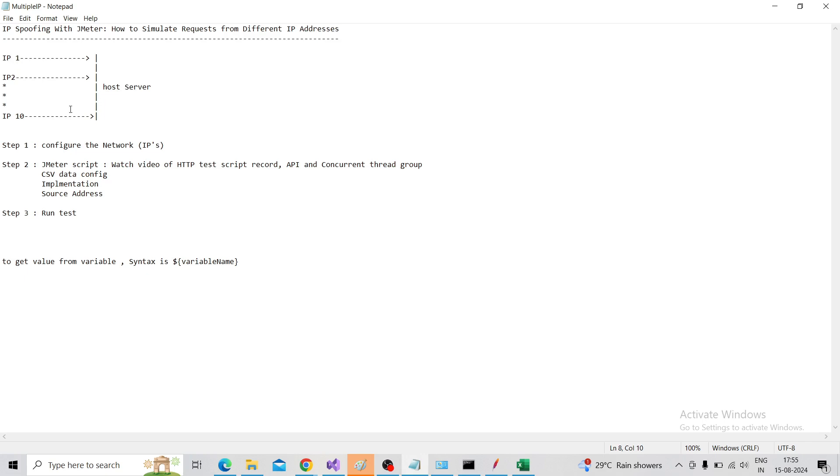For that, we need to follow these steps: Step 1 is configure the network, then set up the JMeter script and run the test.